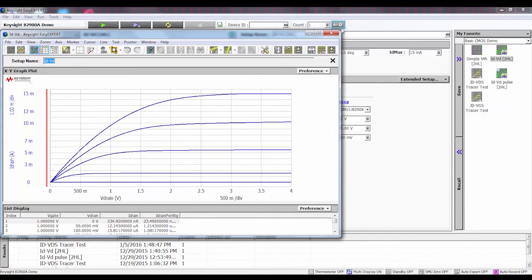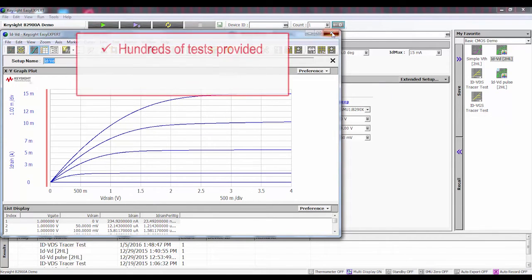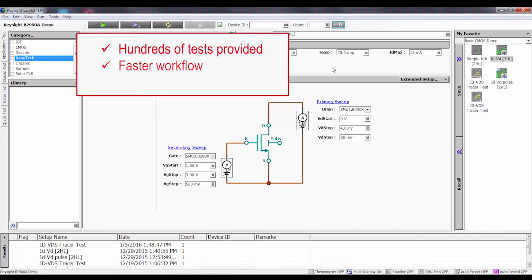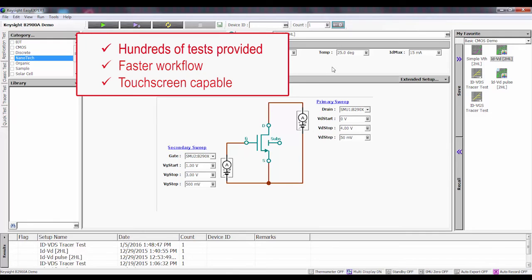So again, it's just that easy and there's hundreds of tests provided with this software. We have lots of opportunities to test all kinds of different devices. It makes your workflow go much faster. If you do have a touch screen, you can use the touch screen if you'd like or you can just use keyboard and mouse to enter all of your data and measure your devices.